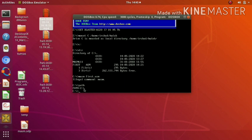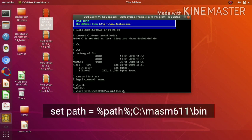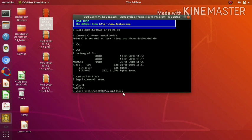To append a directory to our PATH environment variable, we use the command: PATH=%PATH%;C:\MASM611\bin. This appends the new directory at the end of the current path, separated by a semicolon. Press enter, and now the path variable is set with this new directory.